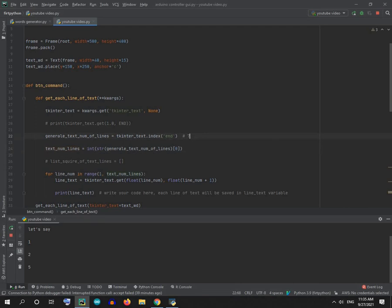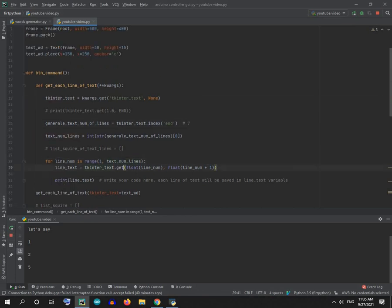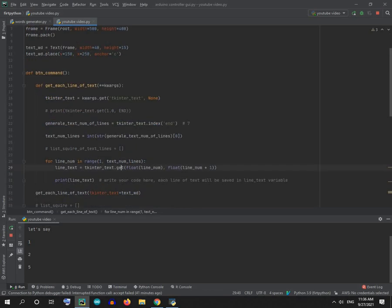We got seven lines. For each line number in range starting from one until seven, I get each line. How? By calling 'tkinter_text.get()'. When you use the get method, you should provide the start line and the end line. For us, the start is the current line number.